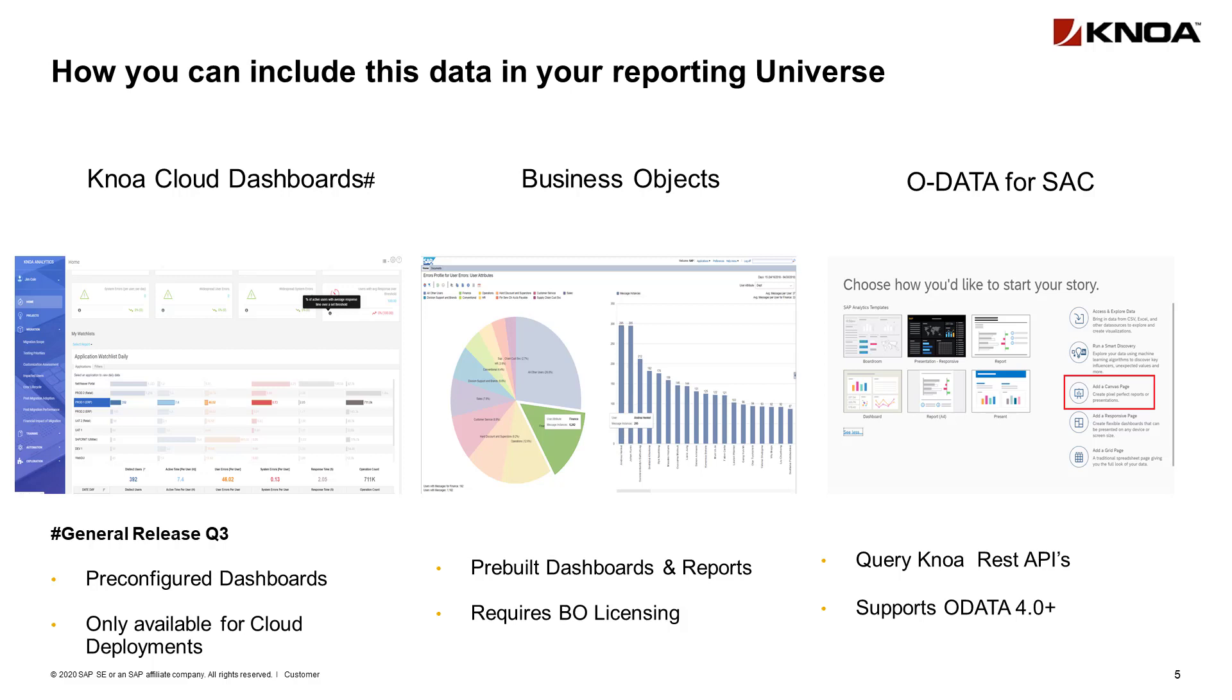business objects for both on-premise and cloud-based solutions, as well as modern BIs such as the SAP SAC Analytics Cloud to be able to consume the OData and run your own reports.